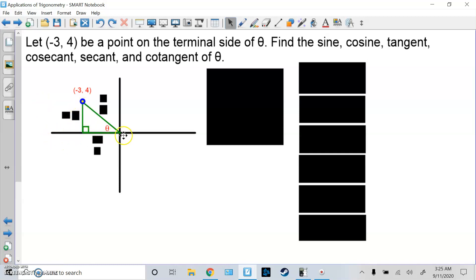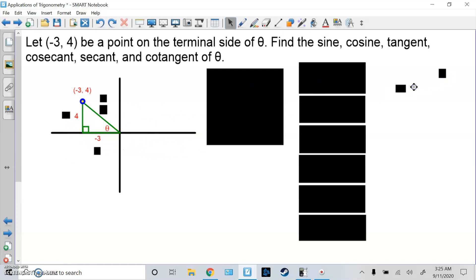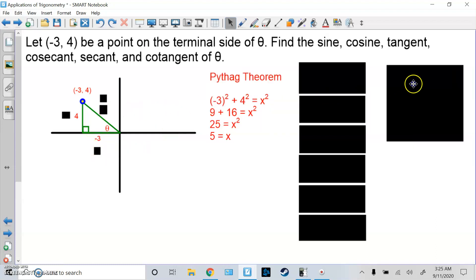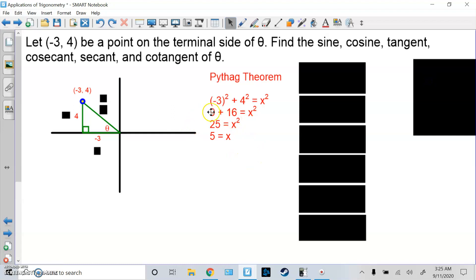I'm generally going to draw this right triangle. Make sure you put theta closer to the x-axis, as well as this bottom angle. Because it's (-3, 4), I know the height, the y, is 4. The x is going to be negative 3 — make sure you keep the negative. I'm going to find the hypotenuse using the Pythagorean theorem. So a squared plus b squared equals c squared. Combining terms and taking the square root, the hypotenuse h is always positive, so we get 5.